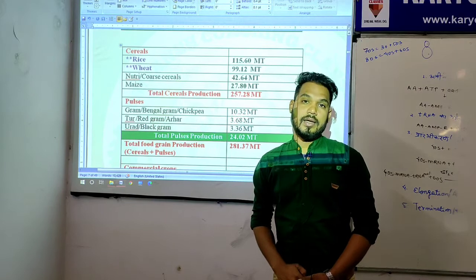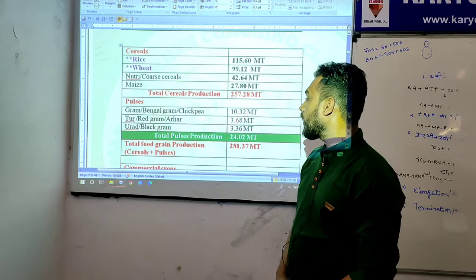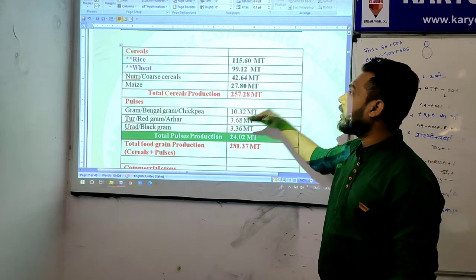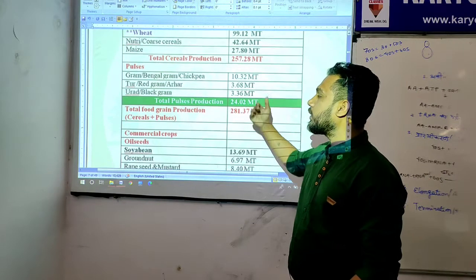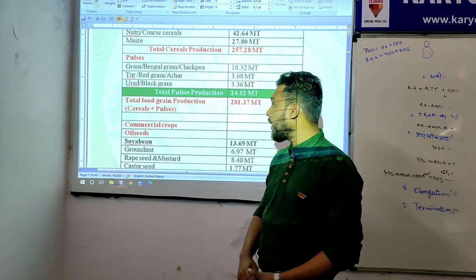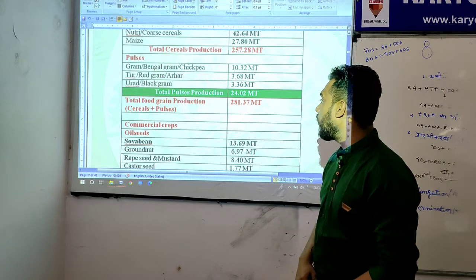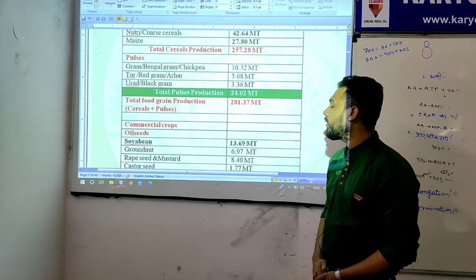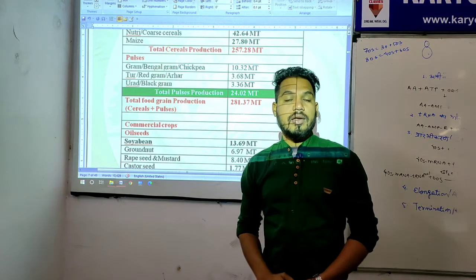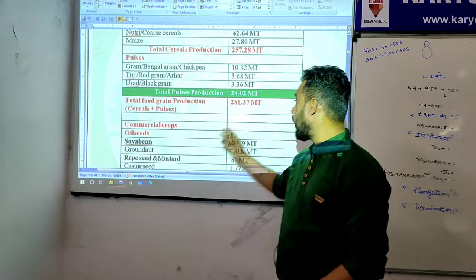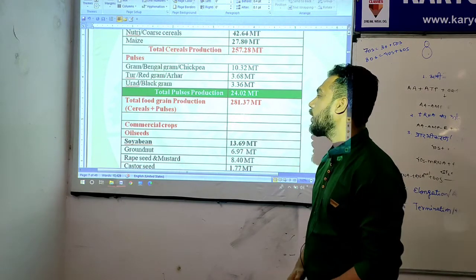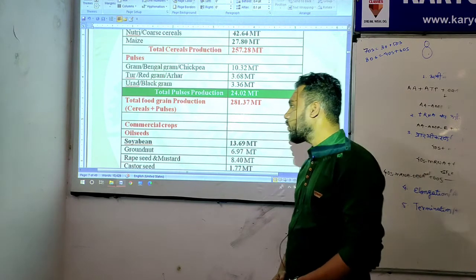Total pulses production is 24.02 metric ton. Combined total food grain production — cereals plus pulses — is 281.37 metric ton, which we saw earlier as the estimated value.